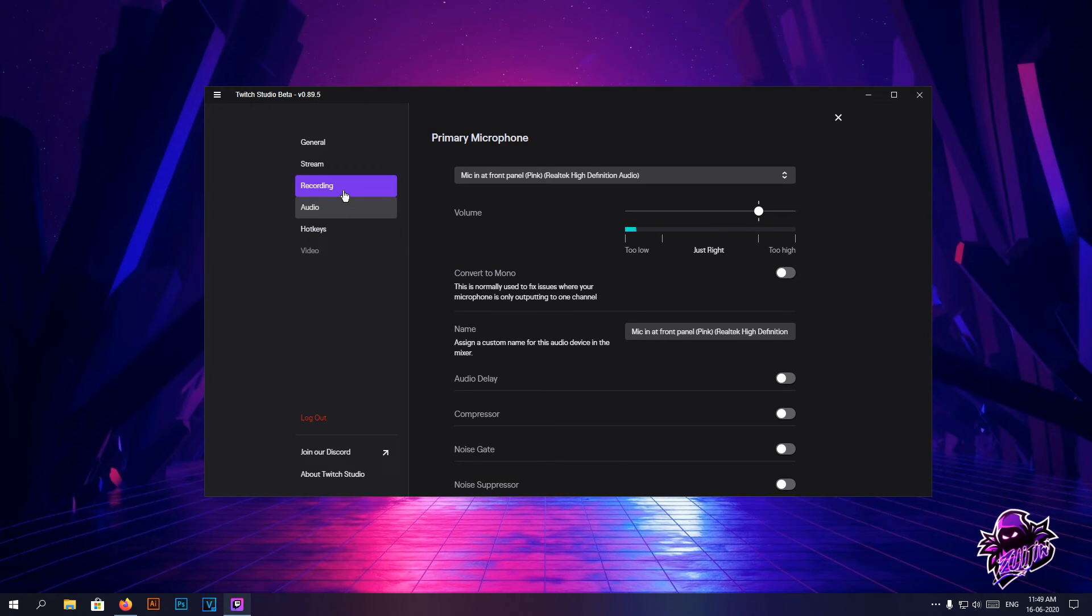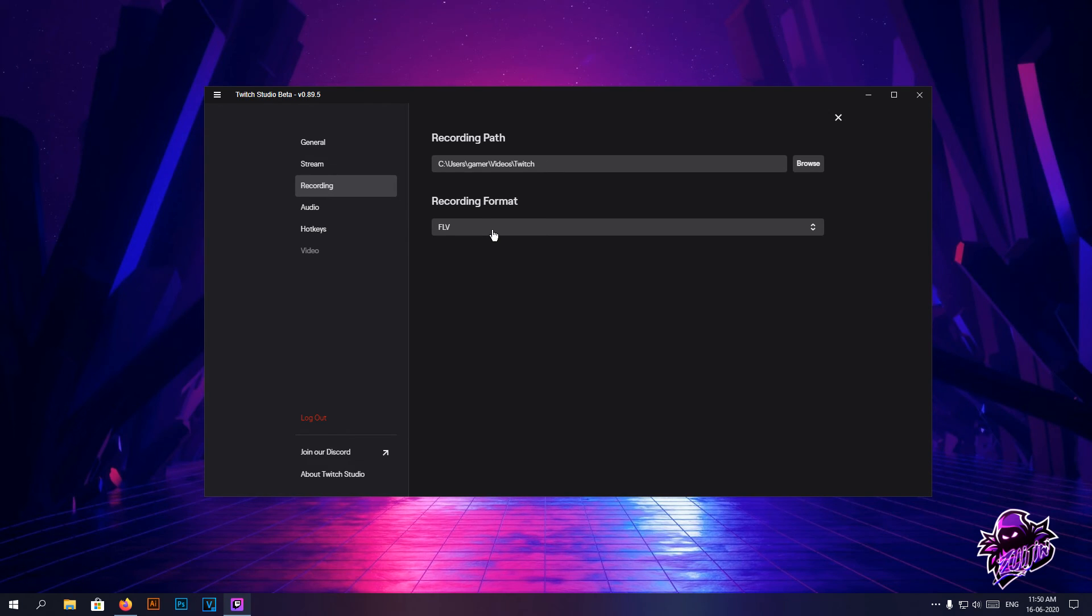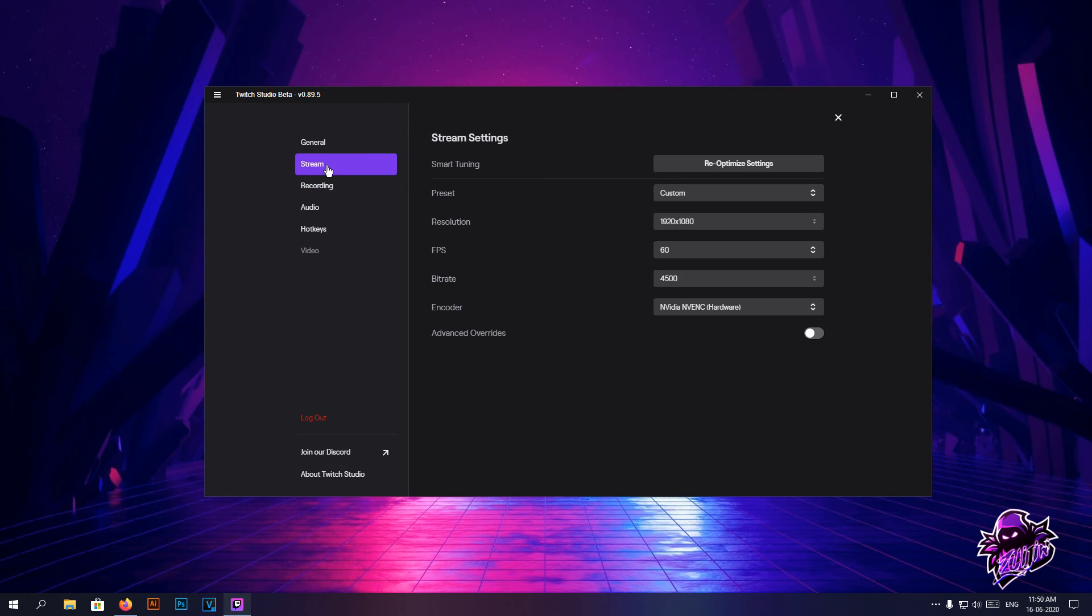You can also do recordings with it, but I'm not sure why someone would use that when you already have Nvidia ShadowPlay, desktop capture, and all sorts of capture you need.